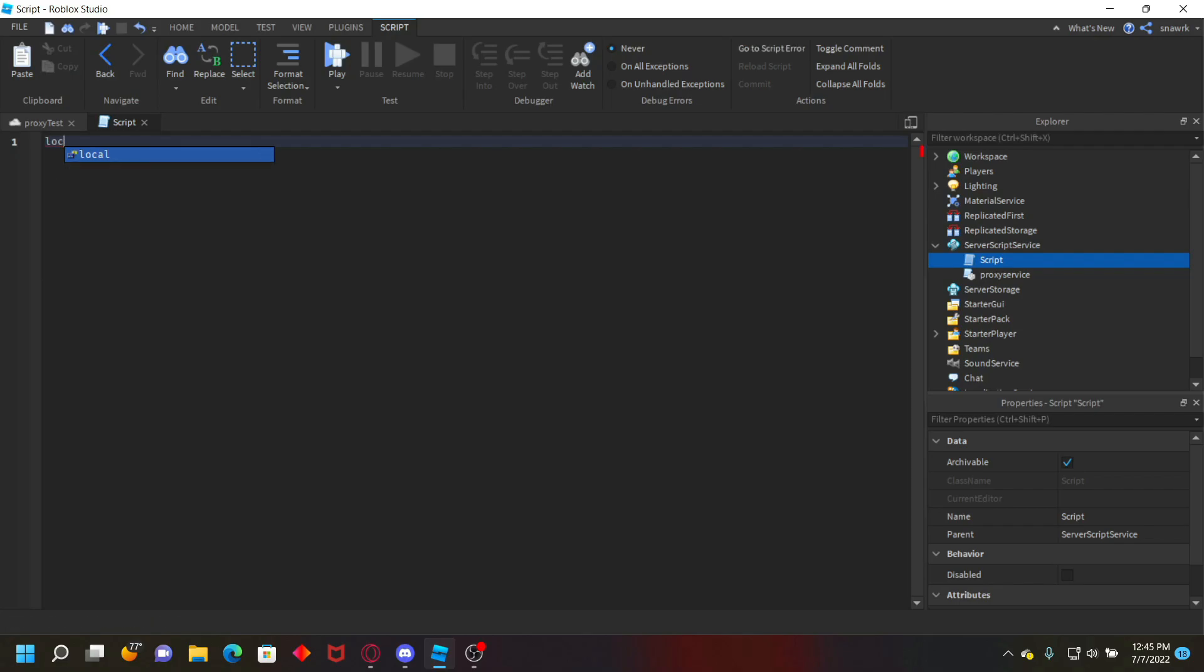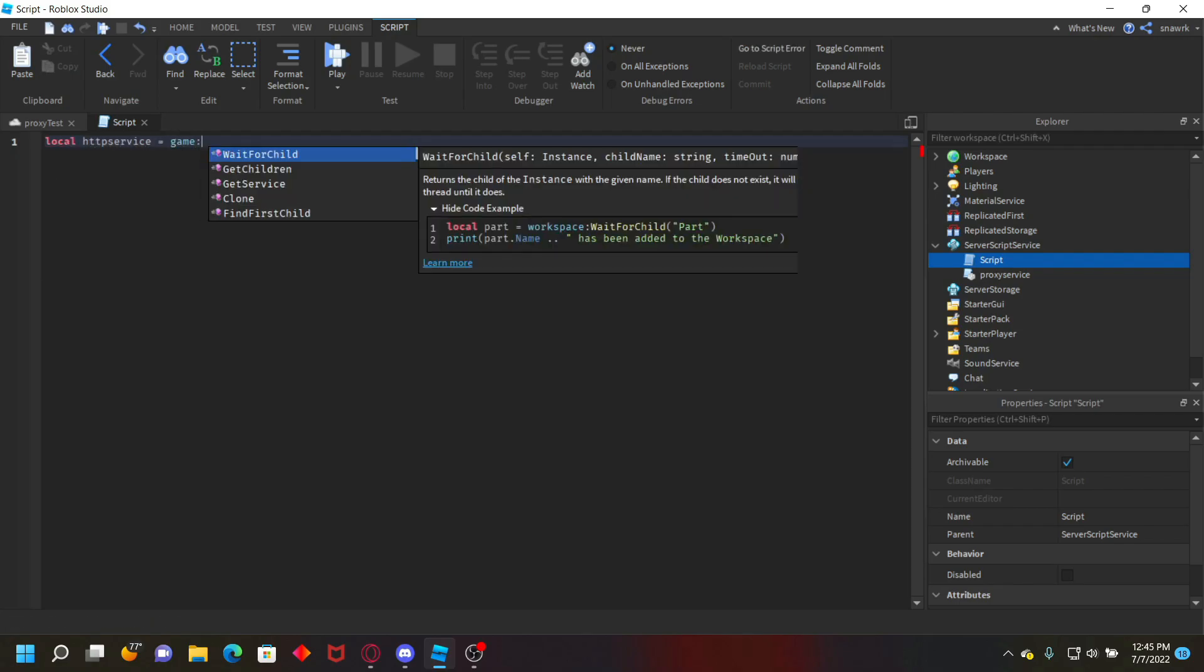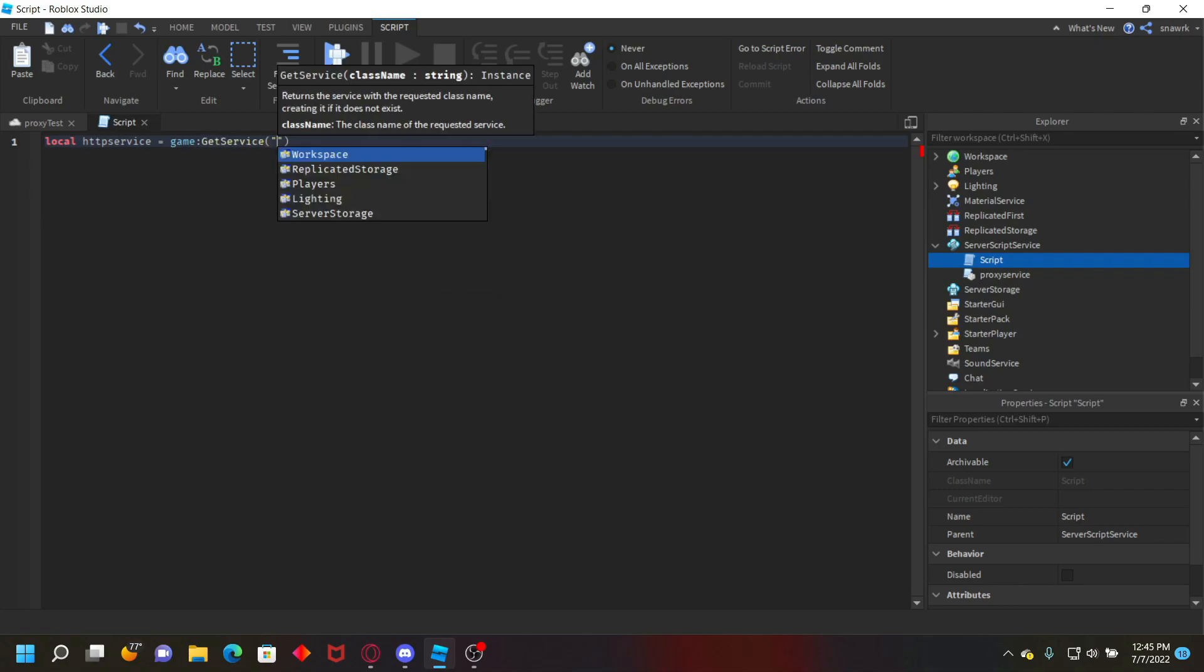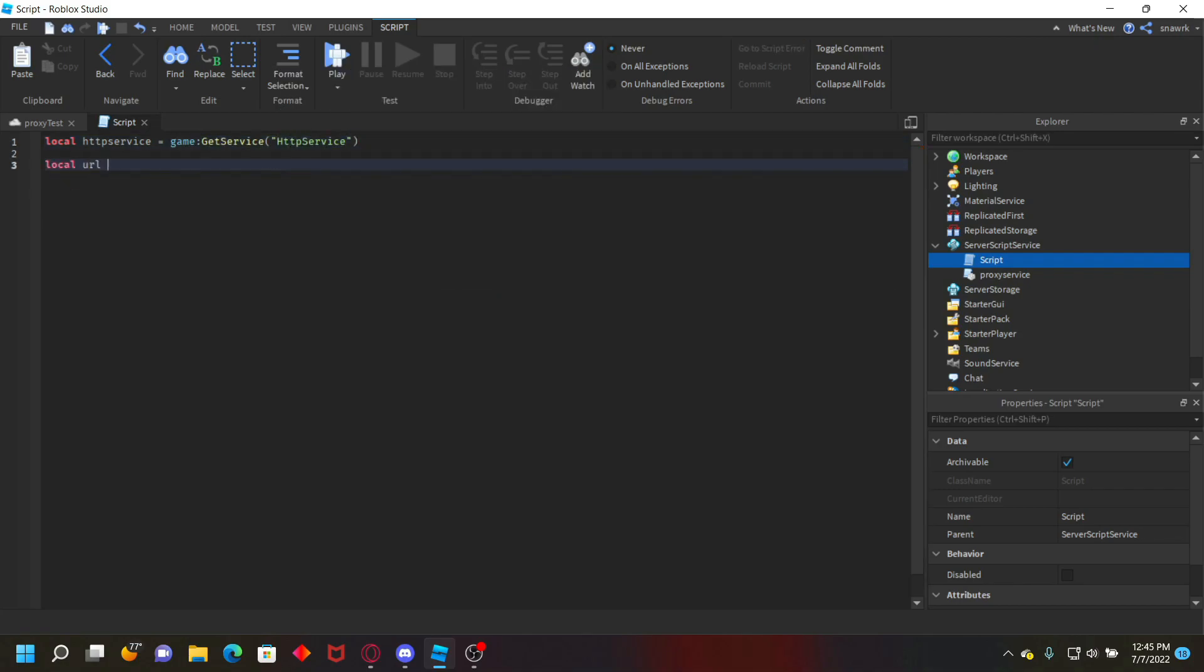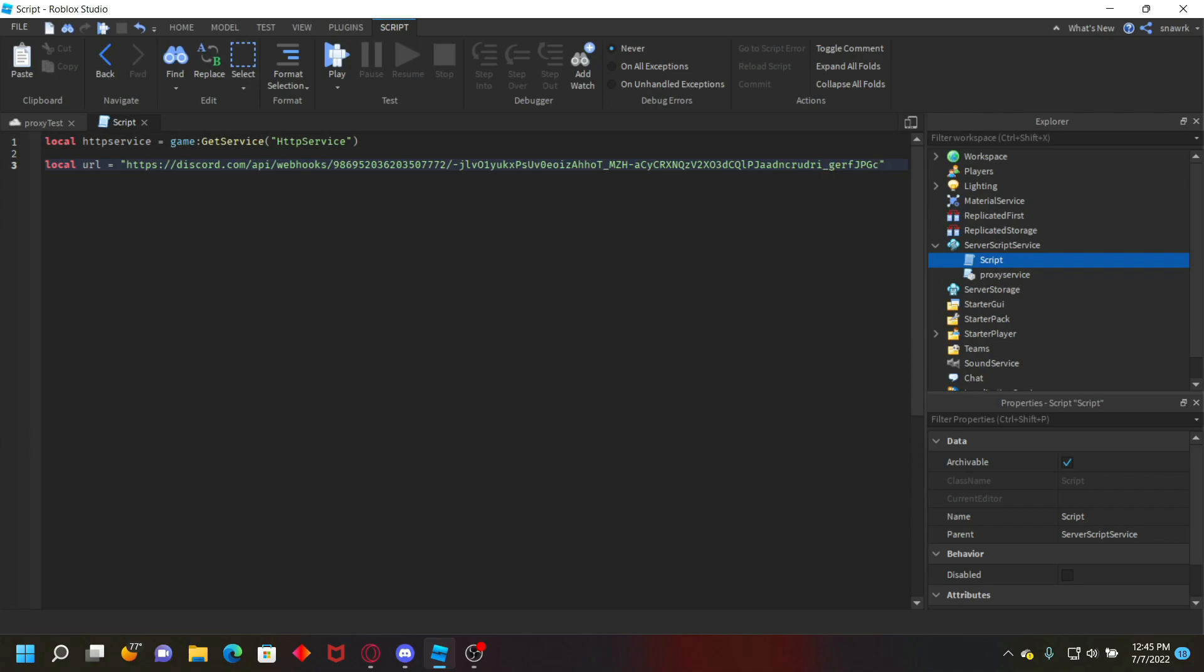So let's define some stuff. So local HTTP service equals game get service HTTP service. Local URL equals, and then let me just put my discord URL right here. Okay so put URL right there.